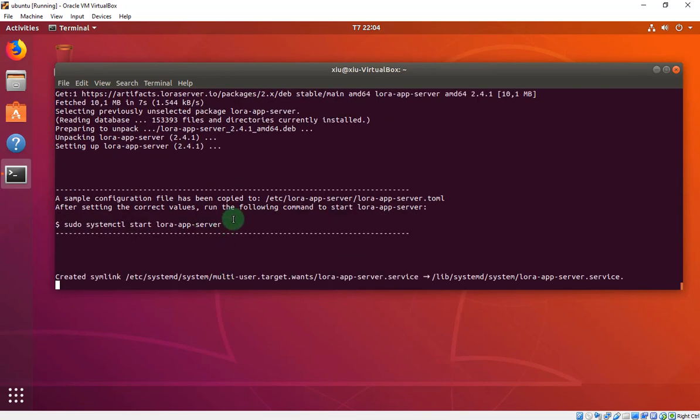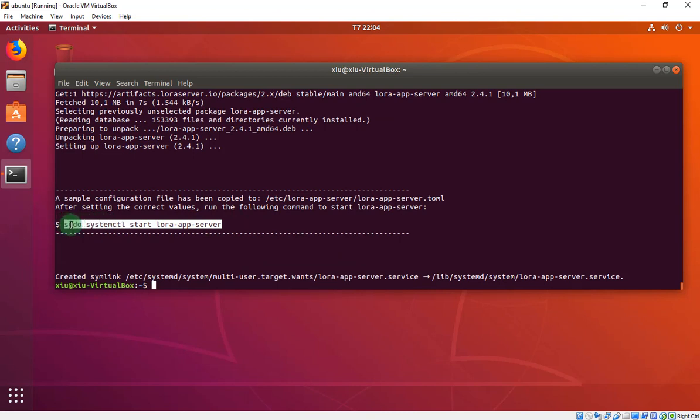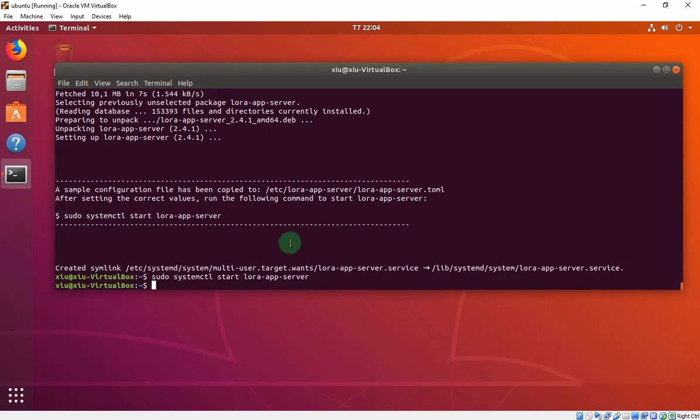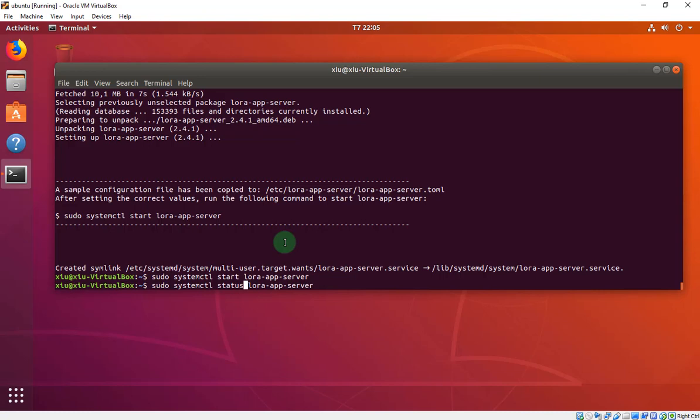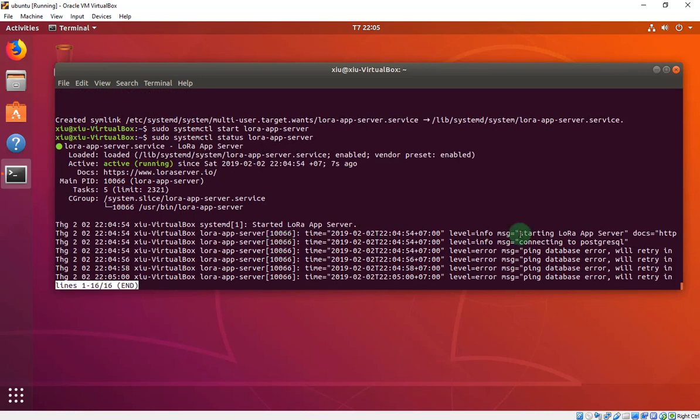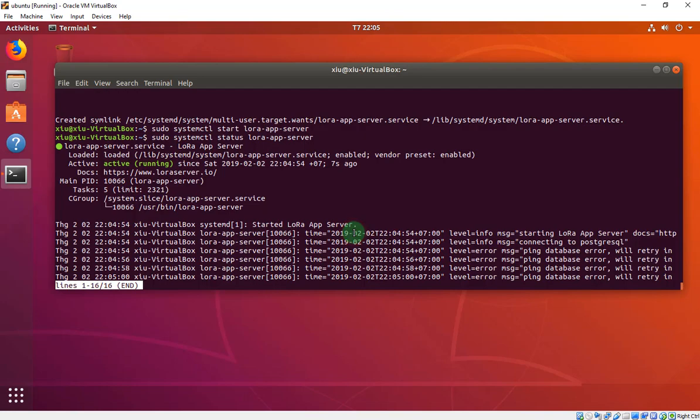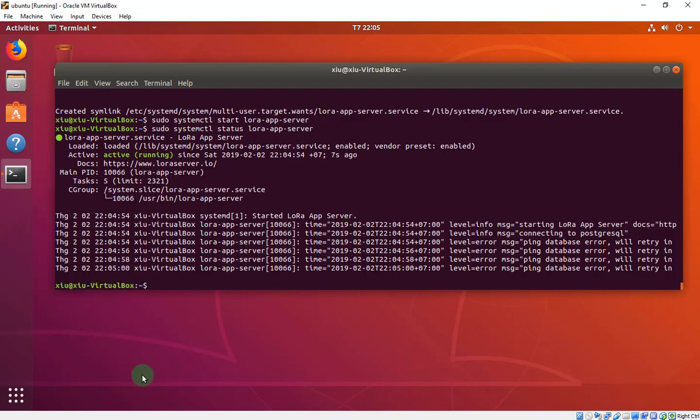Start and check the status. Error. Like the LoRa server. Don't worry. Now we will fix it.